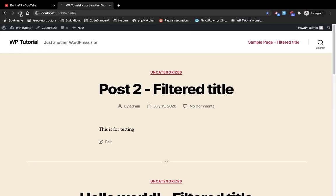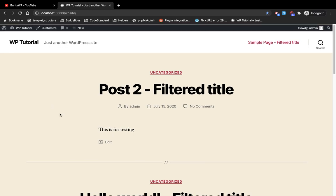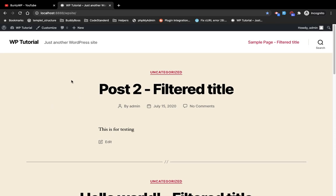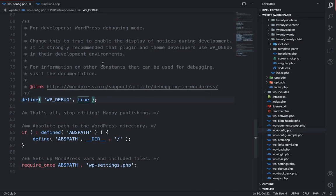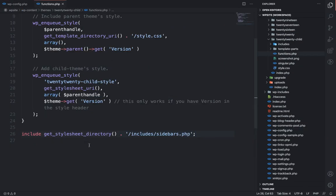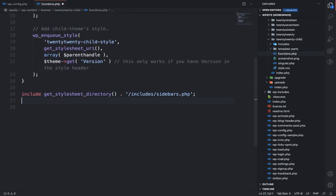true will display any error generated by our code. Currently there is no error in our code, so it's not displaying any error. But let's make some error. I am going to open child theme's functions.php and I am going to add some temporary code.